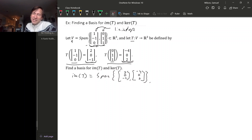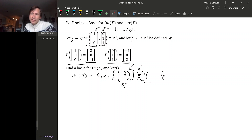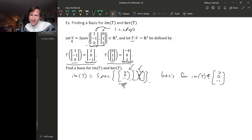Since there are only two vectors, they're linearly independent if and only if they're not scalar multiples of each other. But these two are multiples — the second one is just −2 times the first one. So we can throw out the second vector and still have the same span, but now our spanning set is linearly independent. A basis for the image of T is {(2, 0, −1)}.